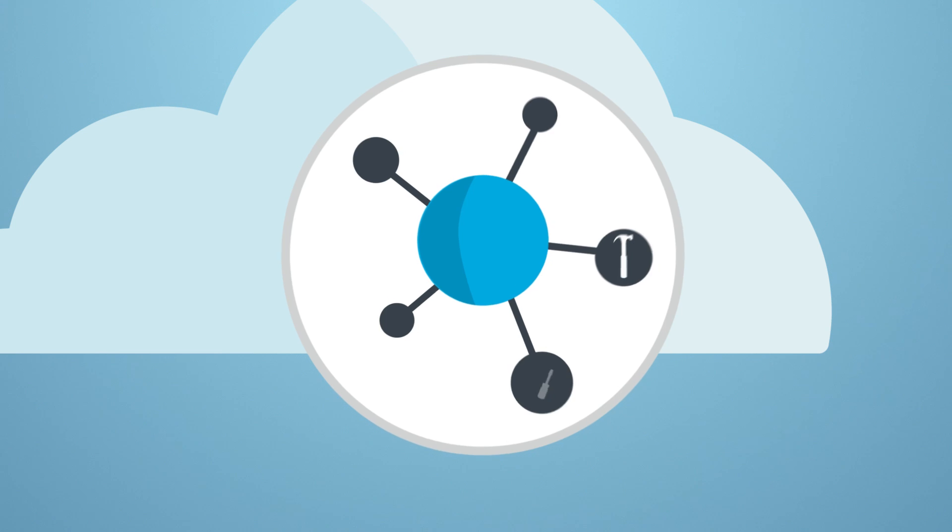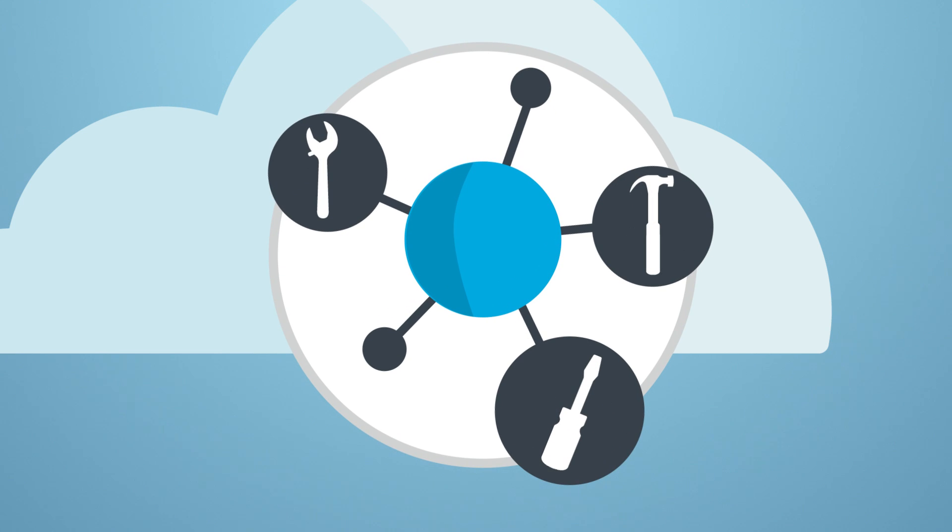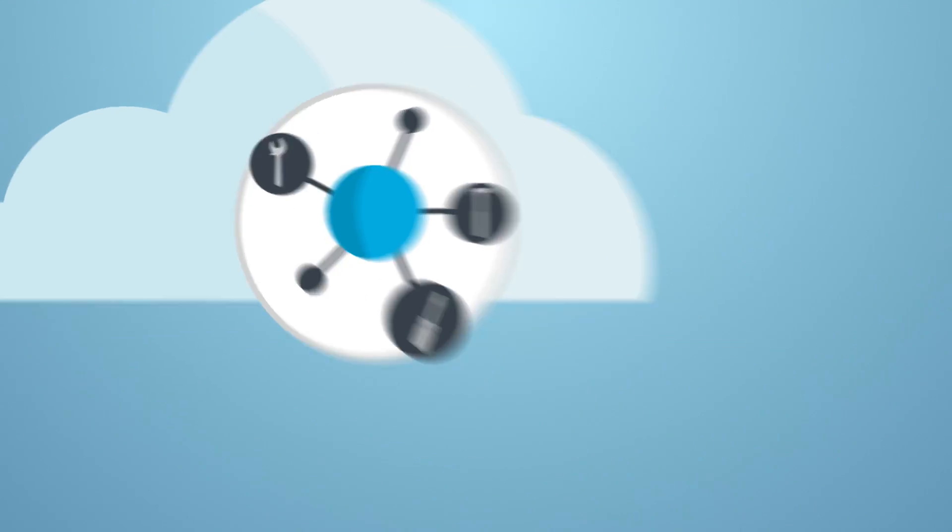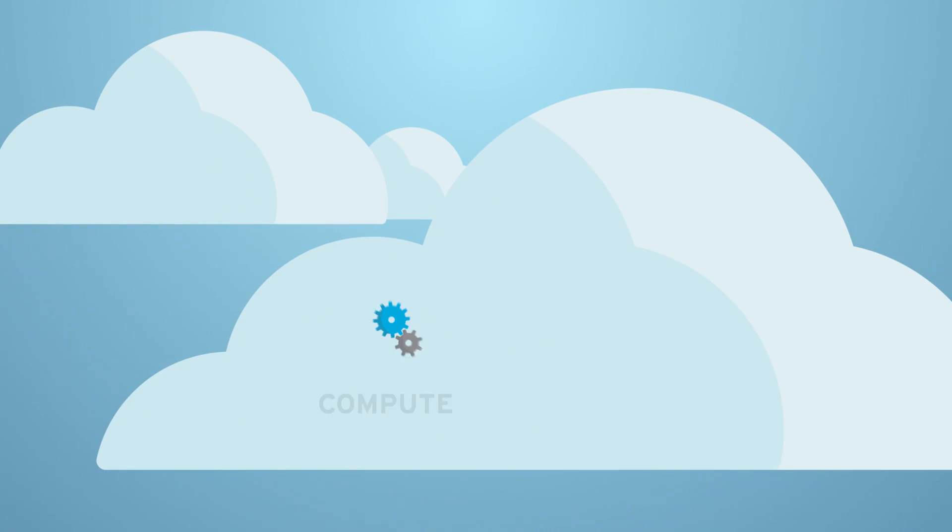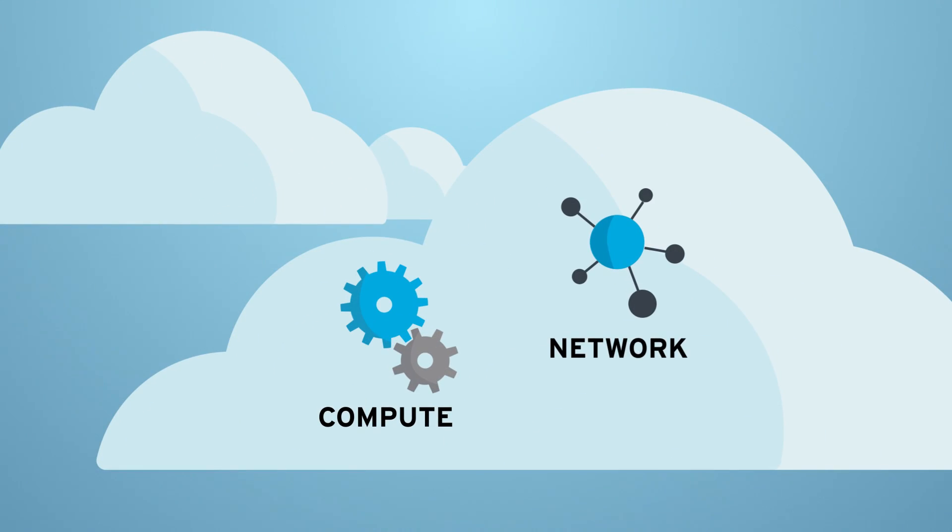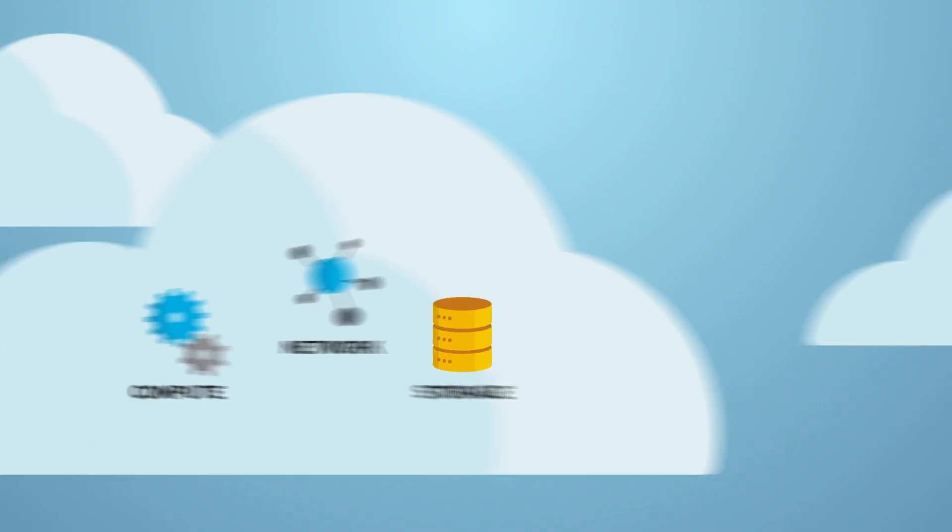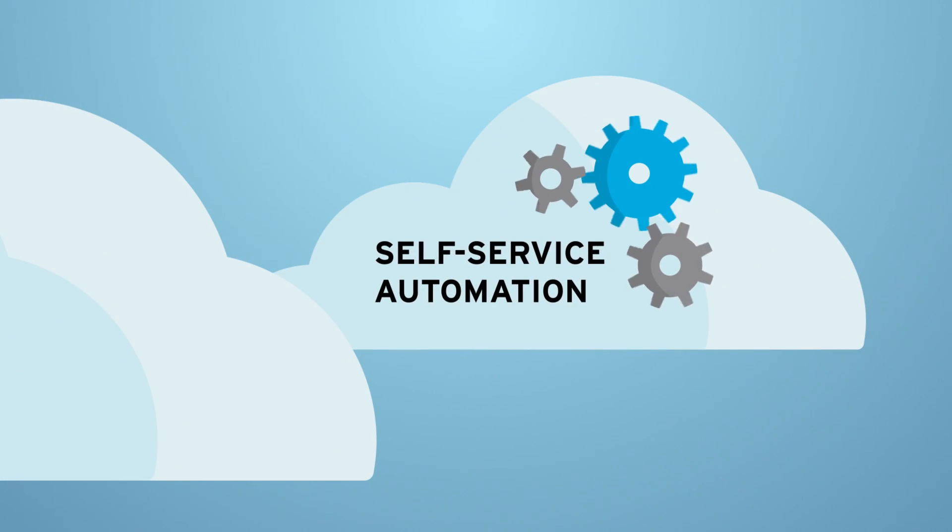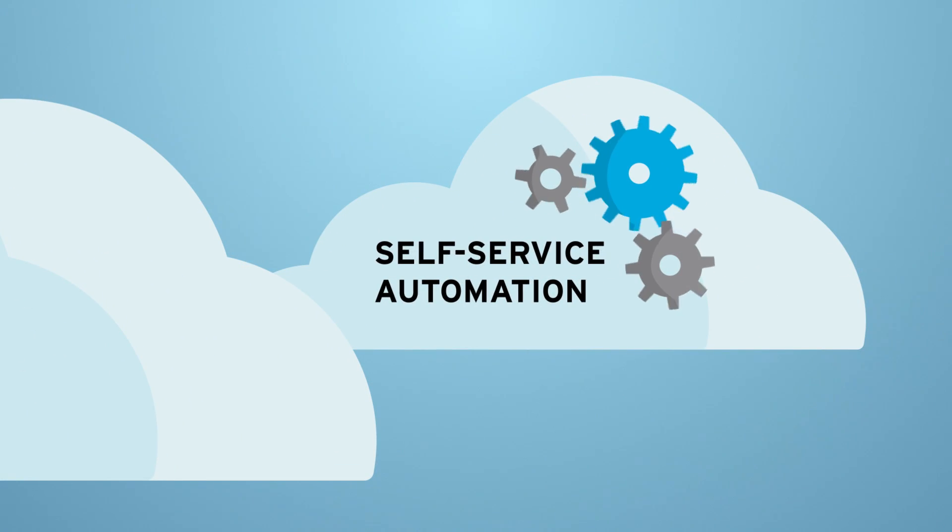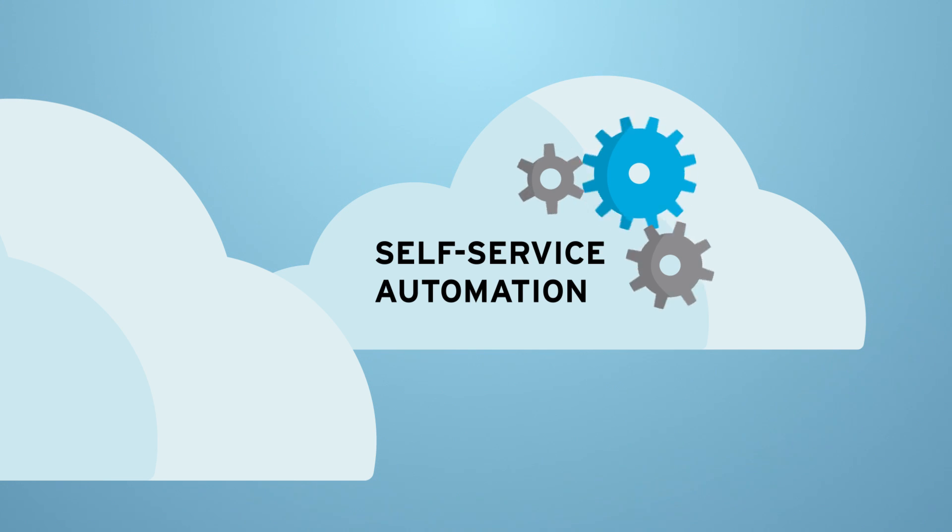OpenStack can power standard cloud computing services like compute, network and storage resource provisioning, and self-service automation that administrators and users interact with directly.